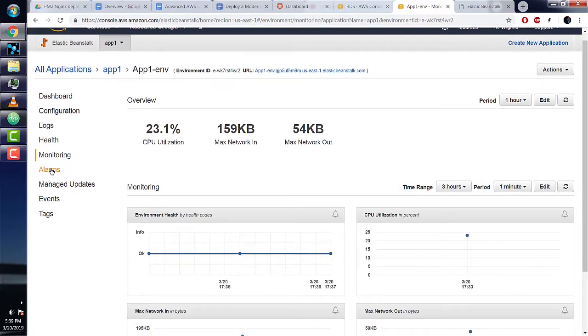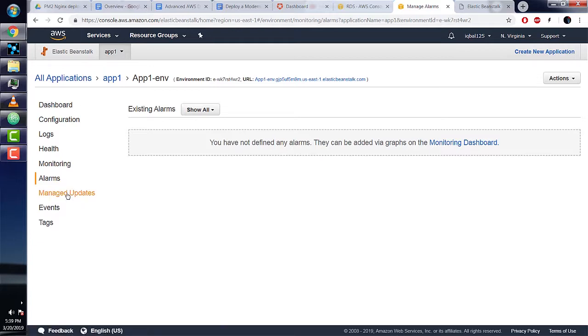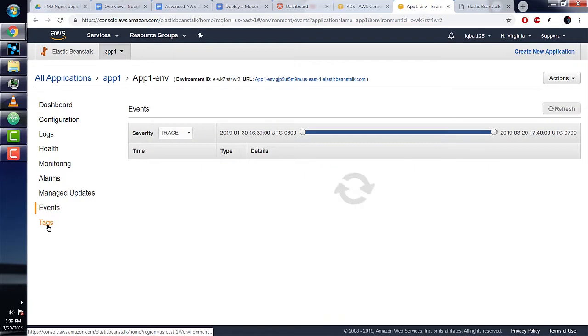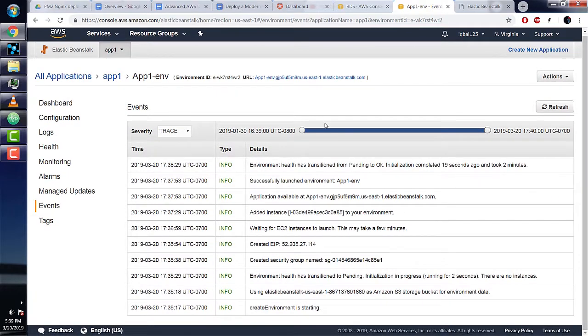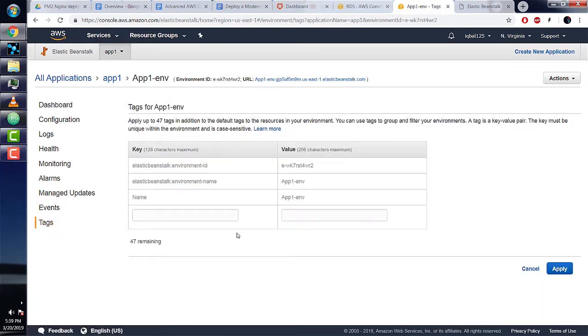Next we have alarms, which tell us if anything happened, and managed updates, which updates all our resources. We have events—here we see that our app successfully launched. Then tags are user-defined properties we can attach to this environment.